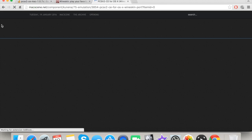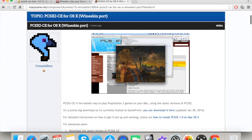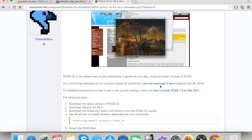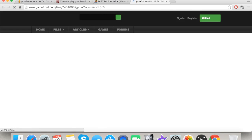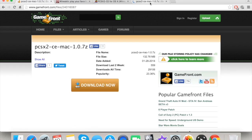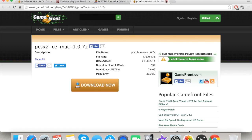You click the first link, which will look like some WineSkin port thing. Just scroll down, read the first part and the second part, and click the link right there. It will take you right to the download page, which is the exact same place.